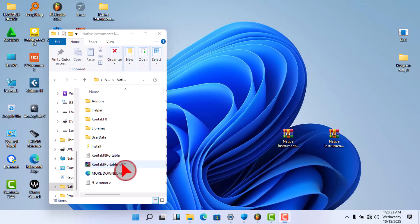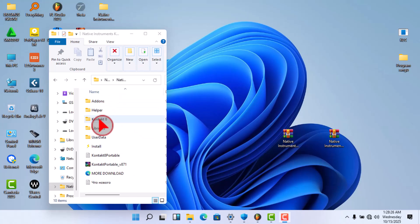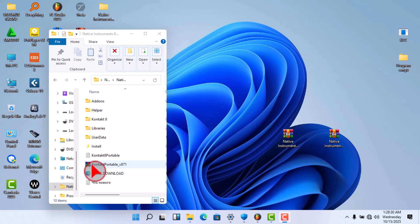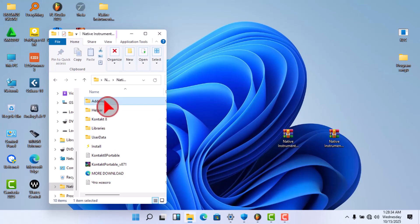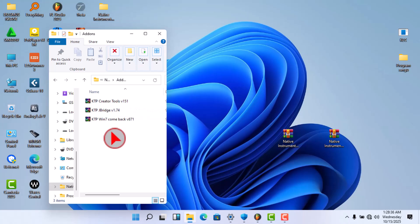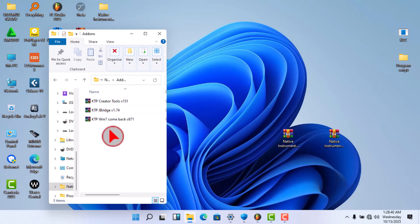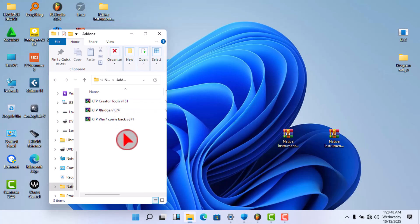And you will have two files here: Kontakt 8 Portable and this Add Rooms. If you open this Add Rooms, you will see there are three files. So don't do anything with these files because they will bring you into trouble.